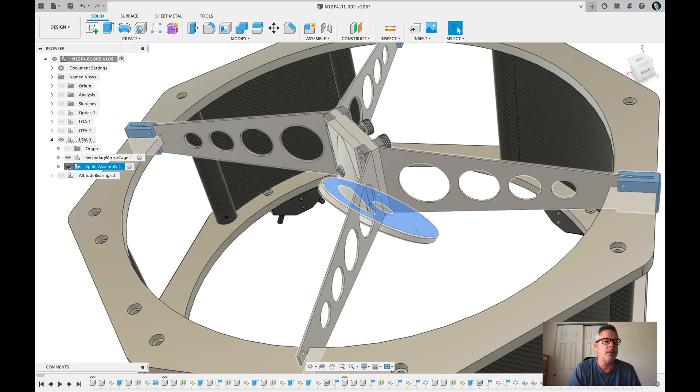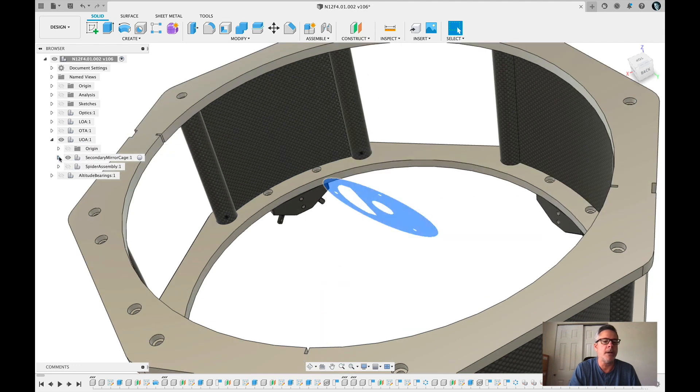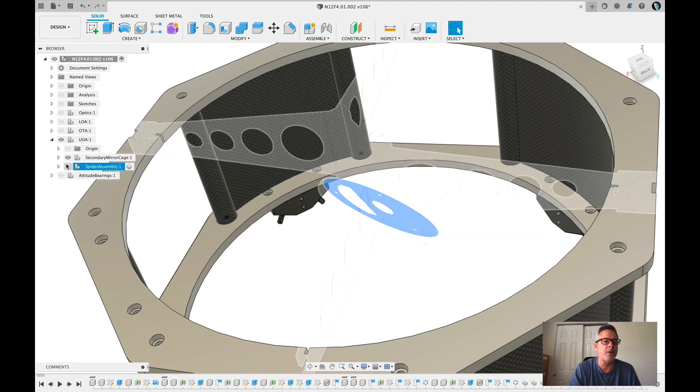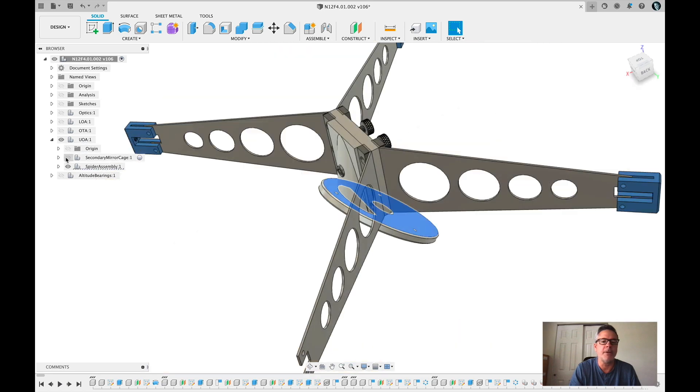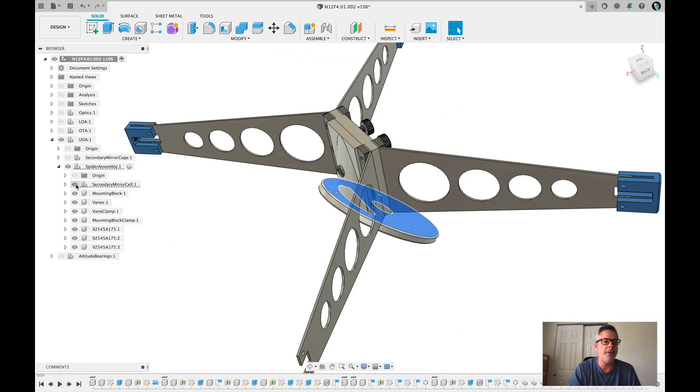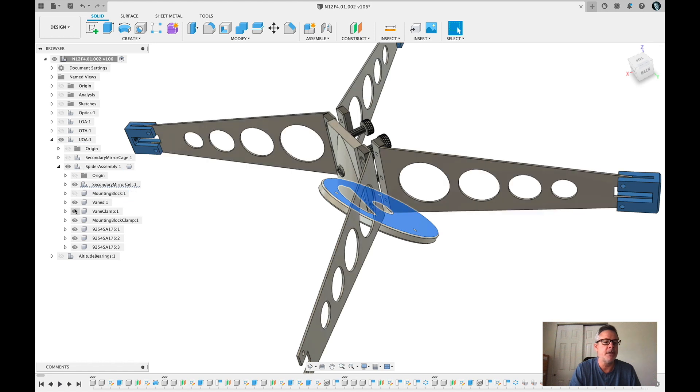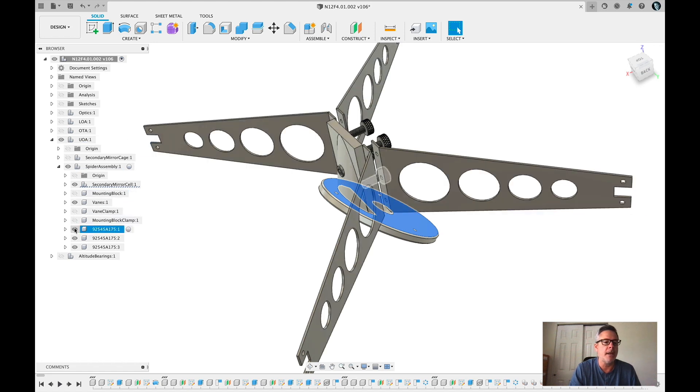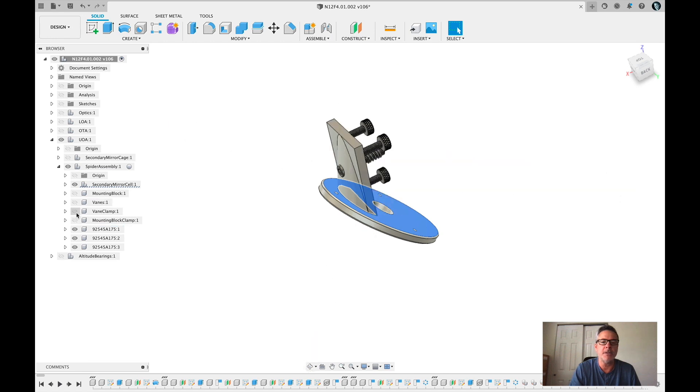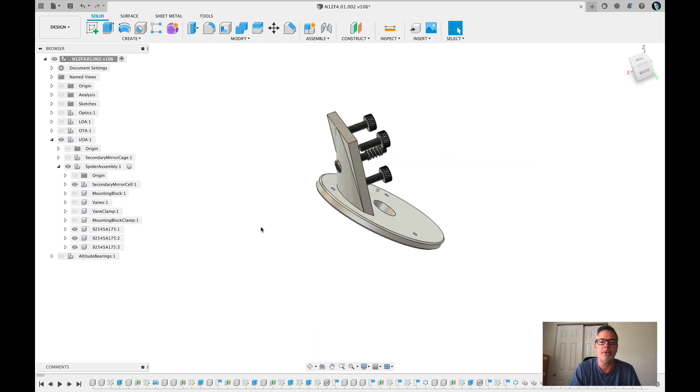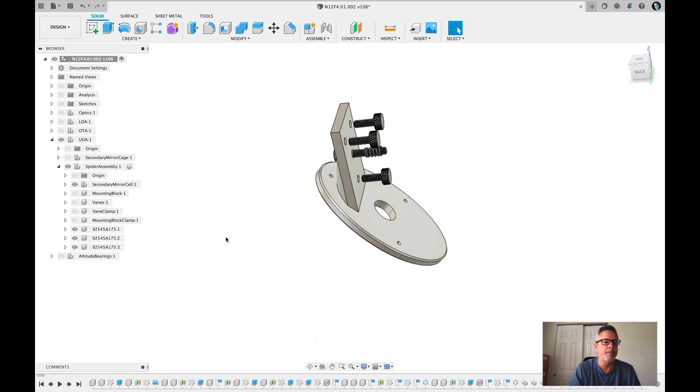Let me go into the... oops, I just turned off the wrong thing. That's the spider assembly, which is what we want. And in there, turn off the mounting veins, the clamps, and the veins themselves. Okay, so we're left with just the actual mirror cell.